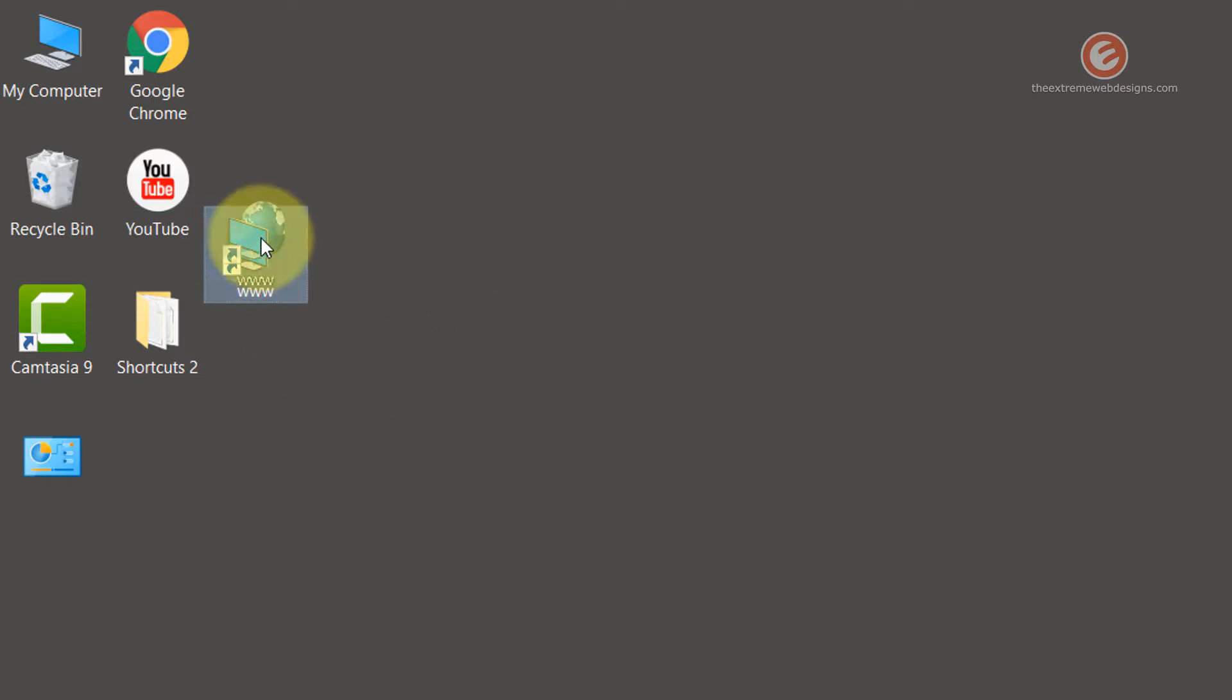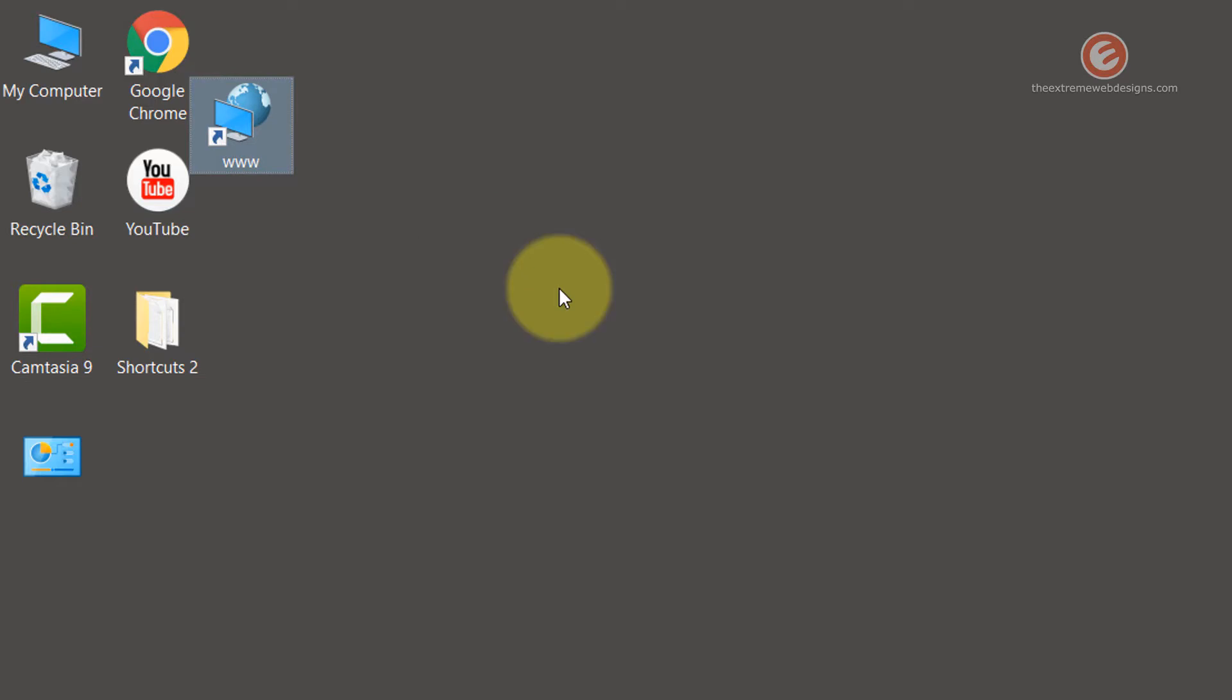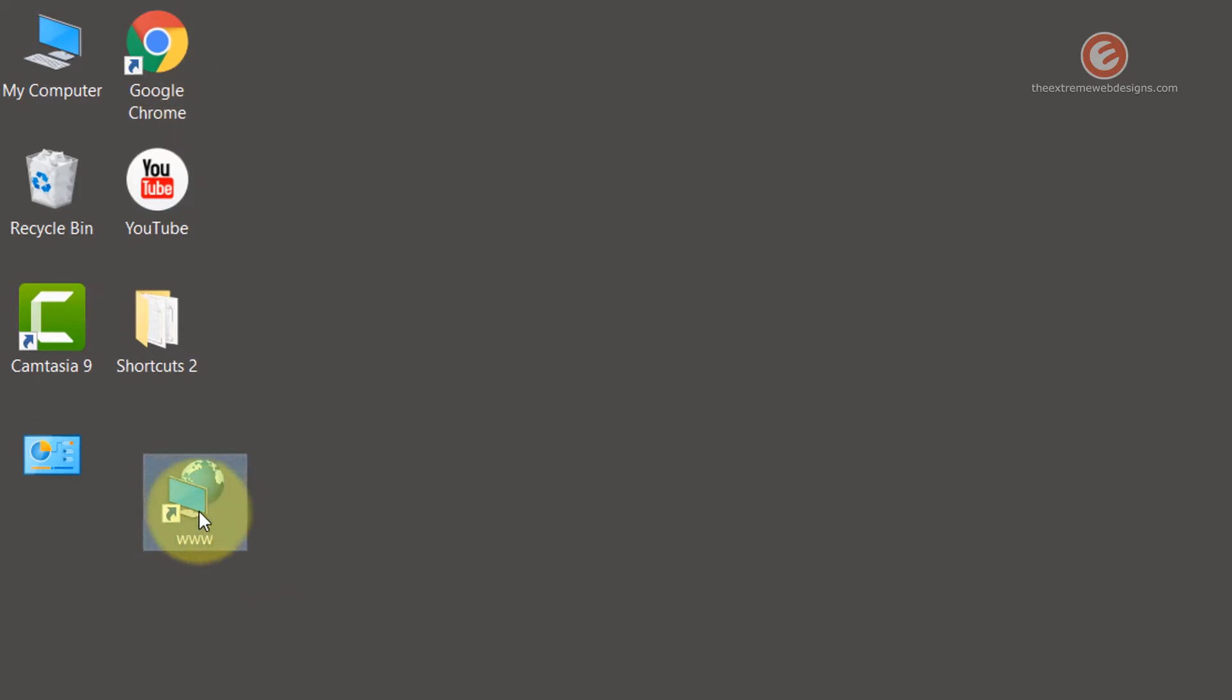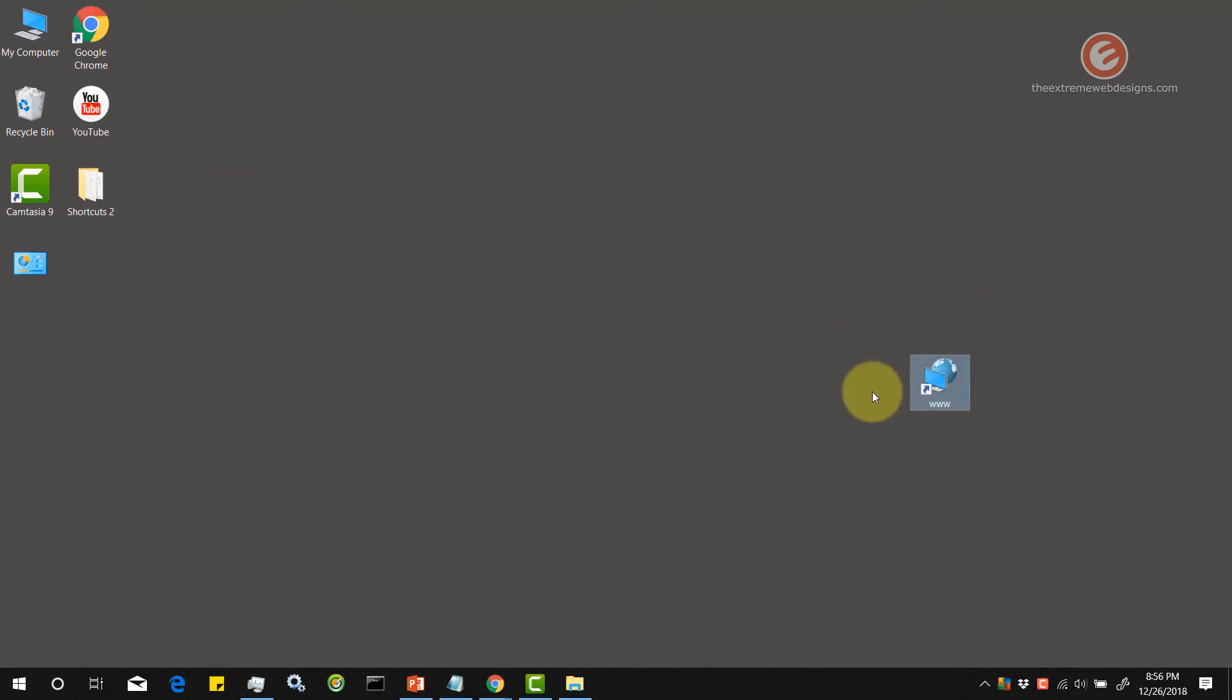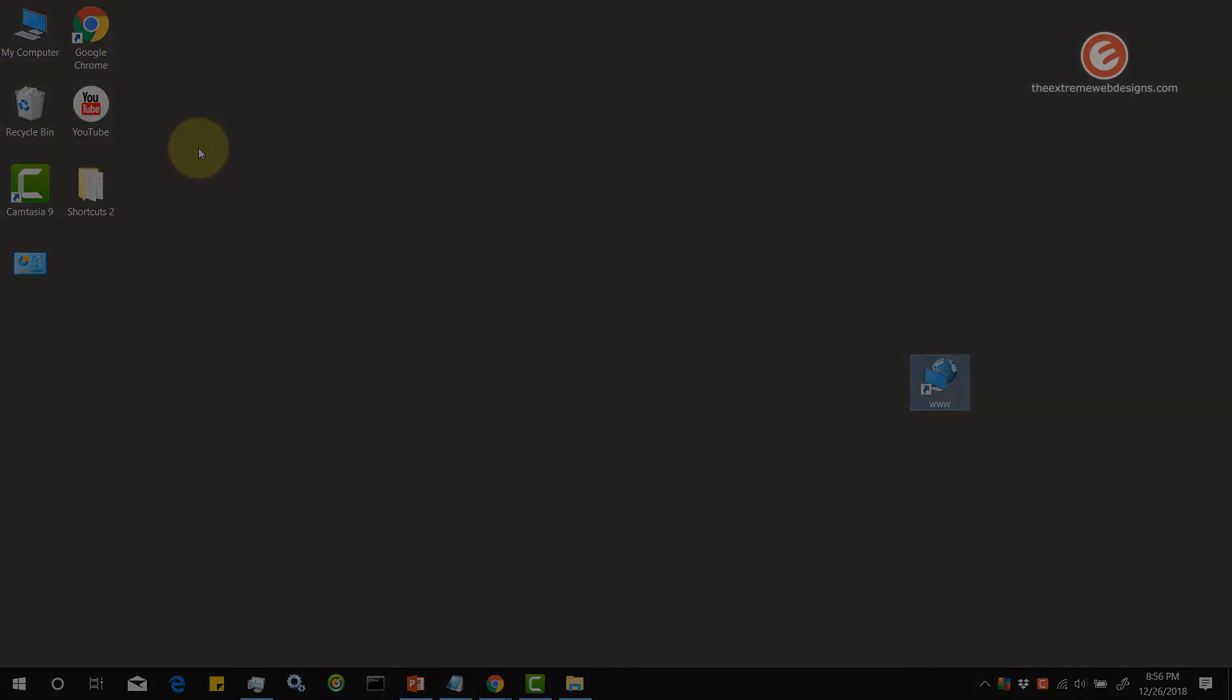Likewise if I drag it again and release it between the first and second rows, it's gonna stay there. So I can move this icon anywhere I choose to and it's gonna stay in place without aligning to a grid.